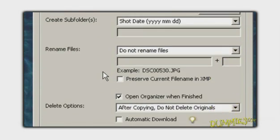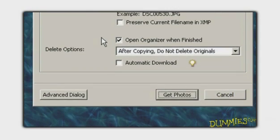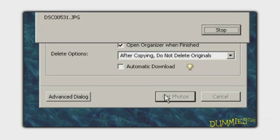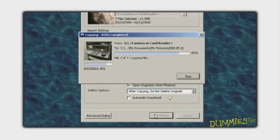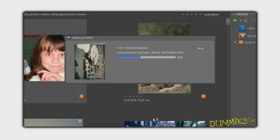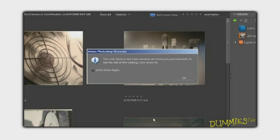The default options are recommended, but you can adjust them if you prefer. When you're ready, click Get Photos. Your photos are copied to your hard drive and imported into the Adobe Photoshop Elements Organizer, where you can edit, print, and burn a CD of your photo collection.